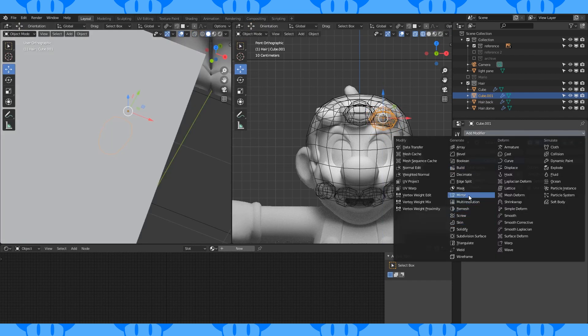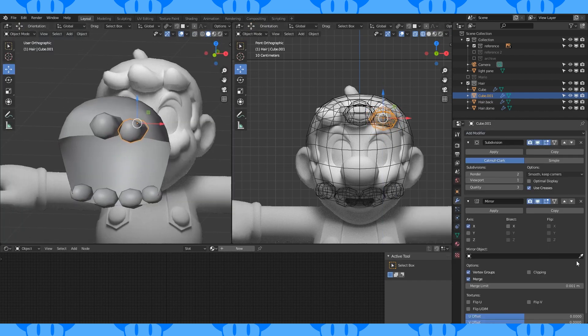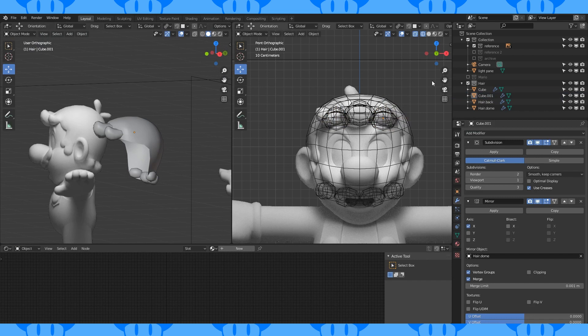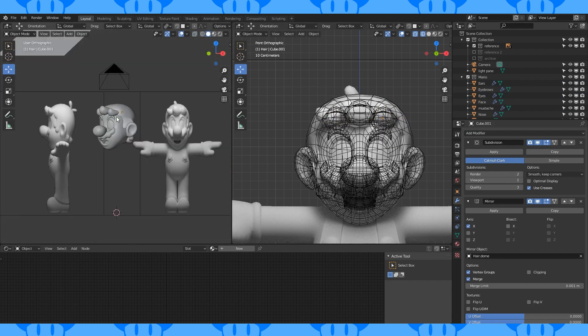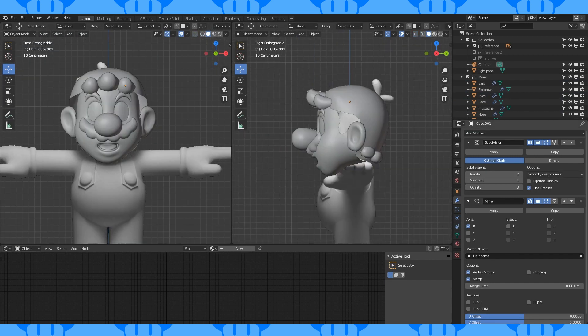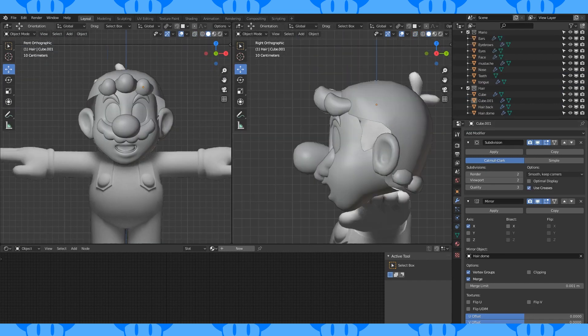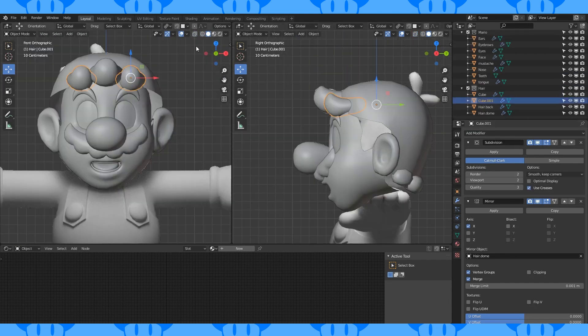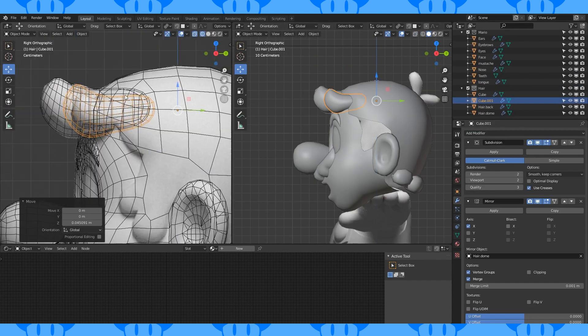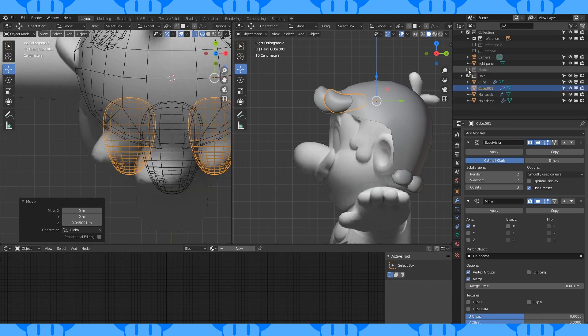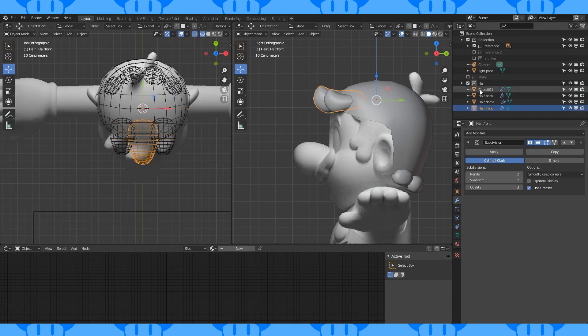Add a mirror modifier and use the main hair as the mirror object. Turn up the viewport display of the subdivision modifier. Position these hair pieces where you want them and rename them.